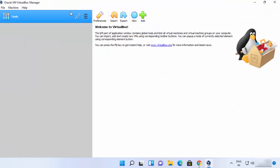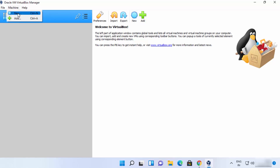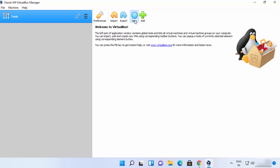Let me introduce some features of VirtualBox and how you can create a virtual machine. To create a new virtual machine, you can click on the New button, or go to Machine and then click New. First of all, you need to have the ISO file of the operating system you want to install.